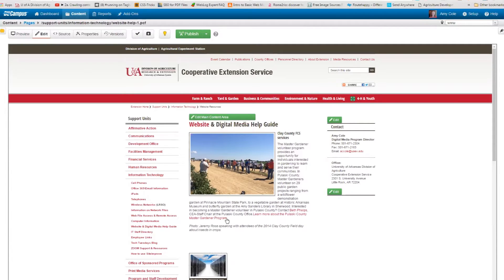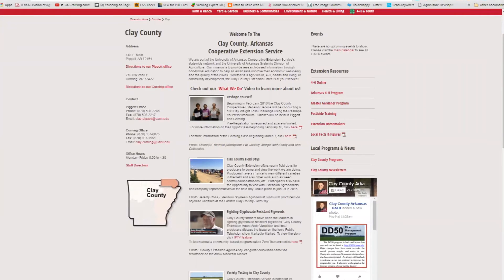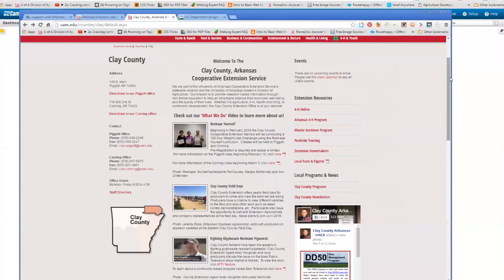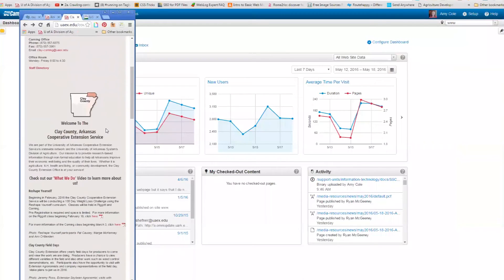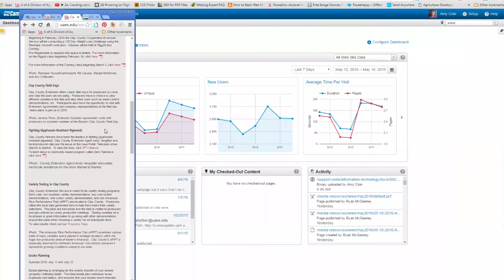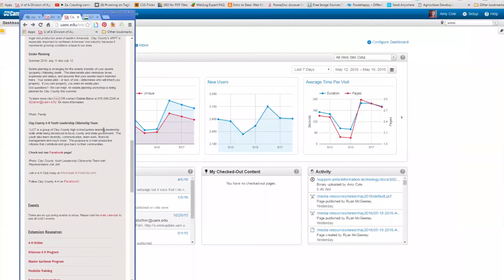But I do recommend that you use snippets primarily because our site is responsive. A lot of you might know what that means. But it responds to the thing that you're using to access it. So right now I'm seeing the desktop version. If I were on my phone, I would have a different version. I'm going to make this smaller. And this is what this page looks like on a phone. As you can see, the images go away.